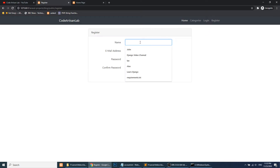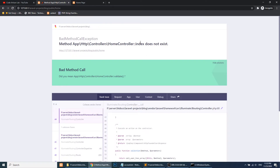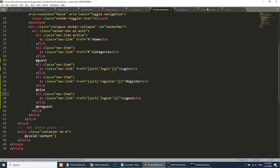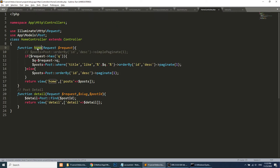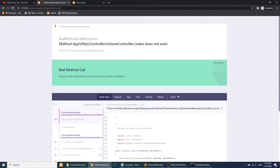Let's refresh and test. I'll create a user: Alex, alex@gmail.com, with a password. The user has been created. By default, the authentication system redirects to the HomeController index method. Since we didn't define the index method, we'll change the home method to index and update the route accordingly.